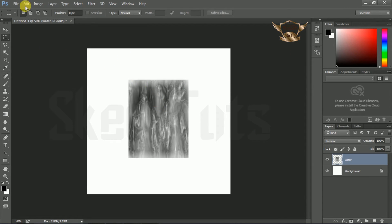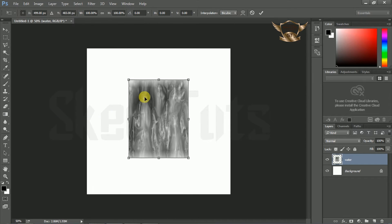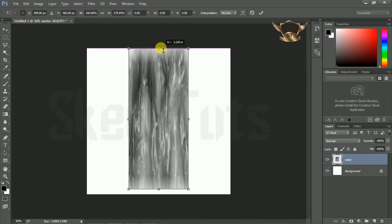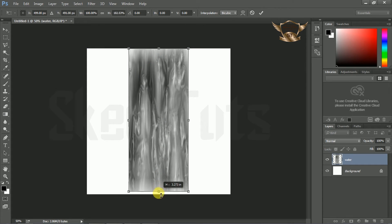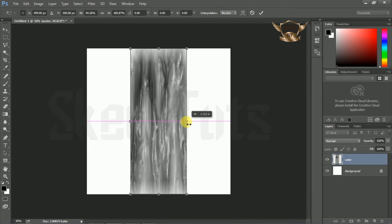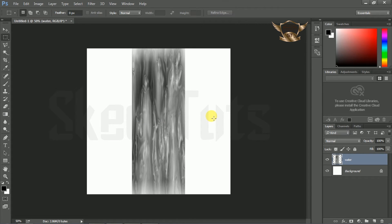Now go to Edit, then Free Transform. Make a little bit of adjustment following my step. Then press Enter.